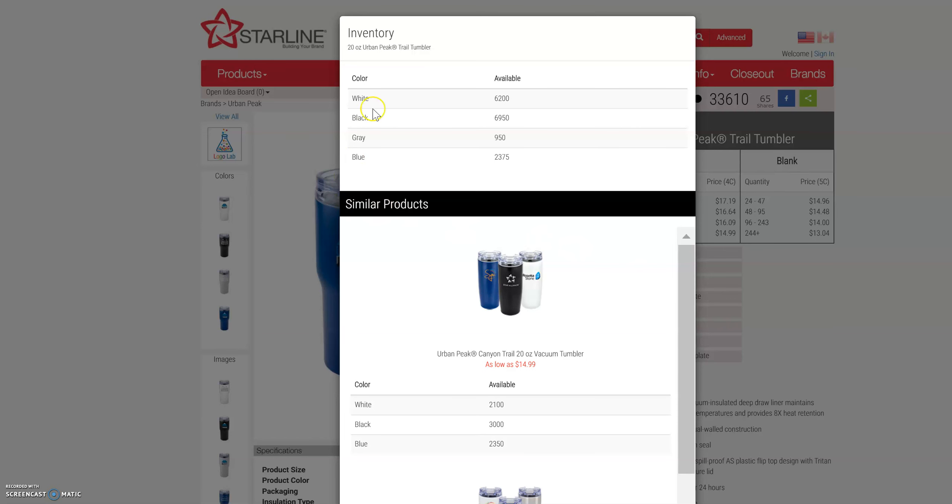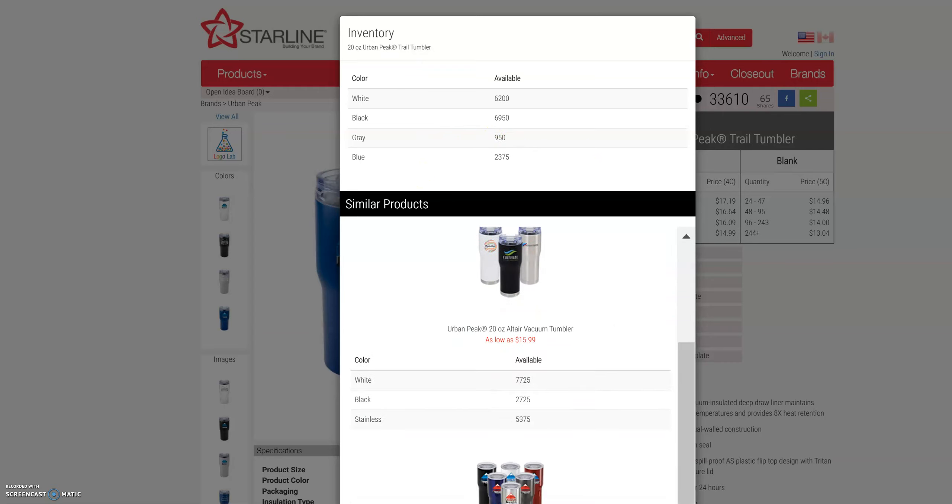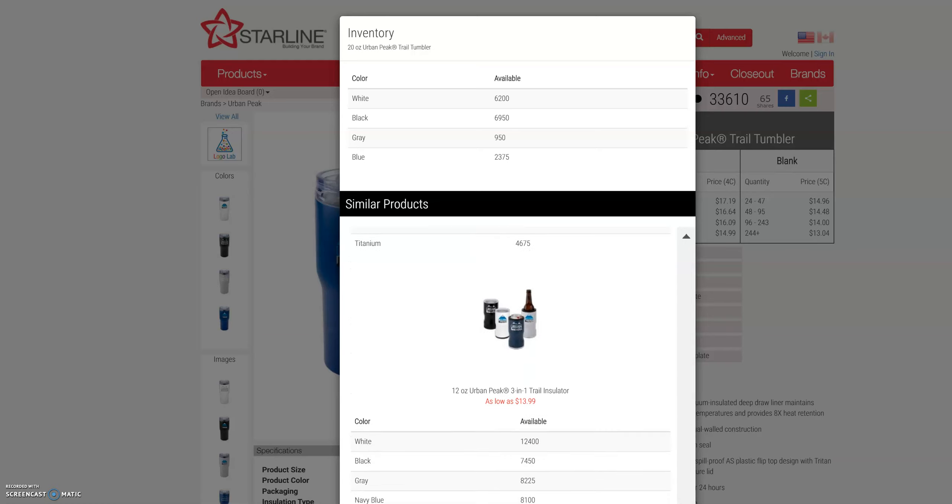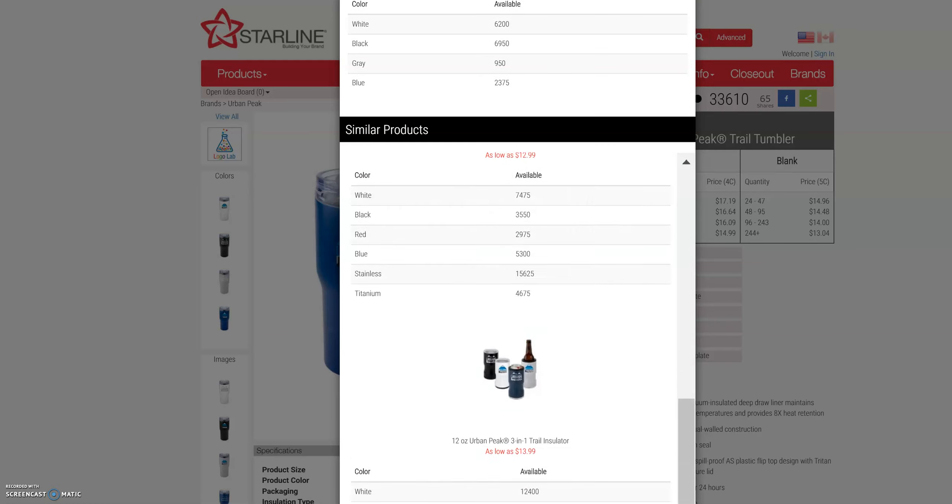As a new feature, we're going to show you similar products to the piece that you selected. So if there's not enough inventory for you on a particular color or item, you can scroll through these additional suggestions to show your customer.